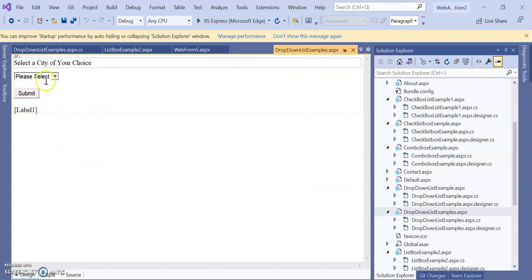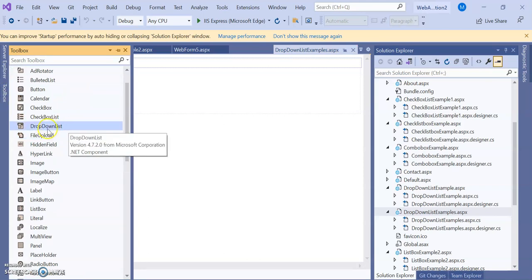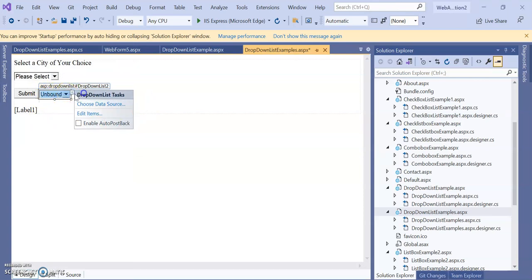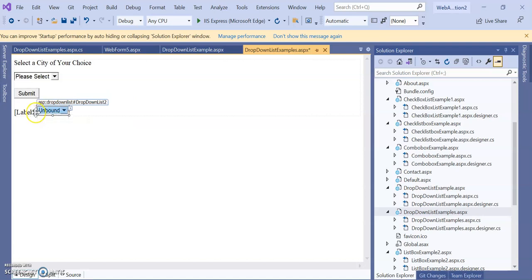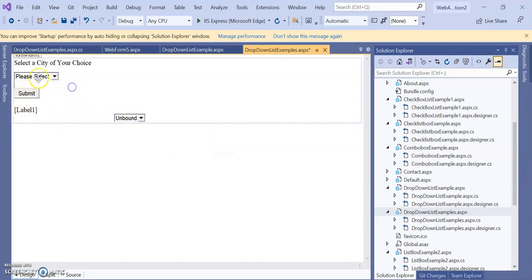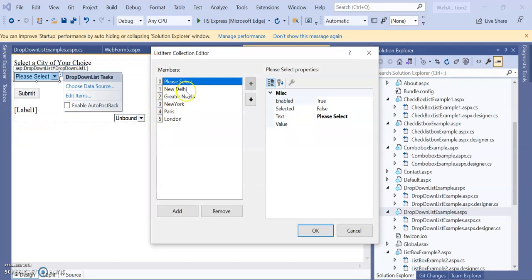Here is a program where values have already been set. In the toolbox you will find the drop down list — just drag it onto the form. You can see the unbound data items. In the unbound data items you can set items in two ways: by choosing a data source, or by directly editing items. Here the data items have already been set. In edit items you can see the names of cities stored — the first default item is 'Select', followed by New Delhi, Greater Noida, New York, Paris, London, and so on.